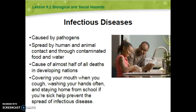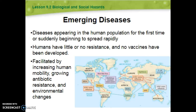Infectious diseases are caused by pathogens — you should know that by now. They spread by animal and human contact through contaminated food and water. You might have heard of the Black Plague, which spread through contaminated water because of rats. Infectious diseases cause almost half of all deaths in developing nations. Doing the vampire cough, staying home from school when you're sick, and washing your hands all help prevent infectious diseases.